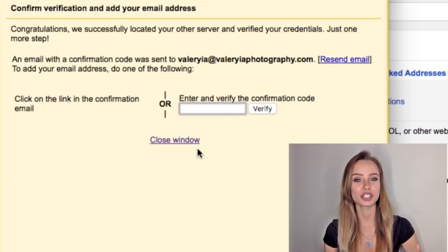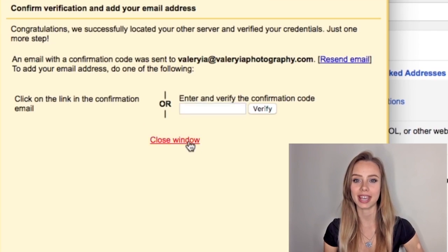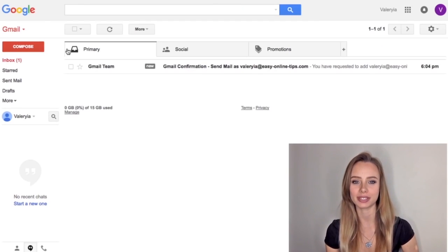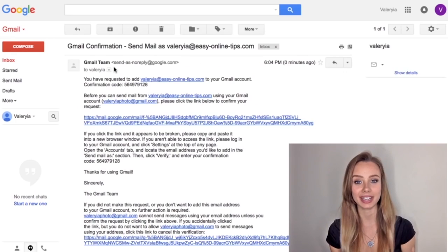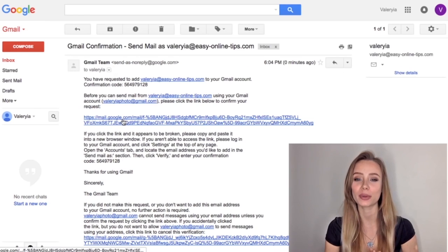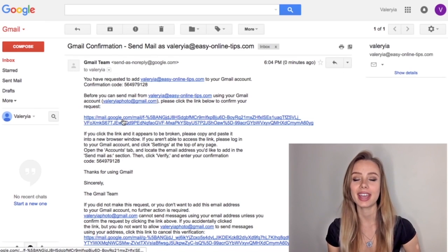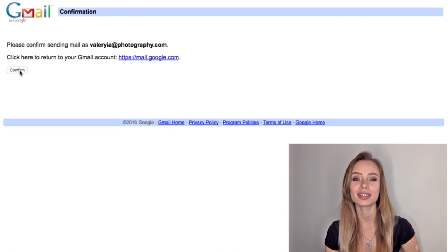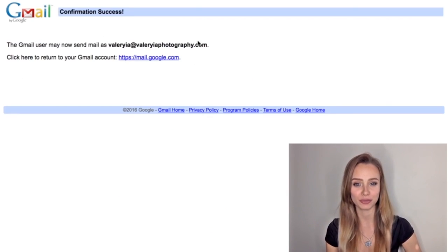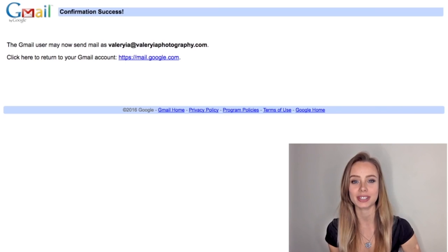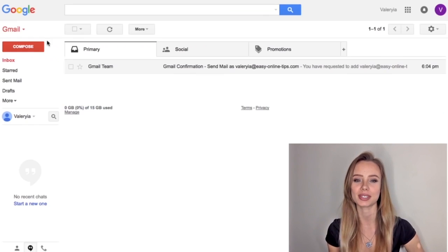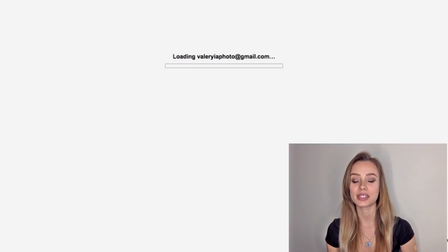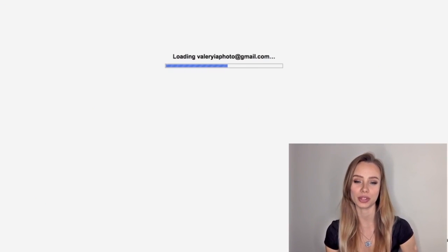Now go back to your Gmail inbox and you should see a new email from the Gmail team. Let's open it and click the confirmation link. Confirm and you are done. Your new professional email address is ready to use. Let me show you how to send and receive an email with it.